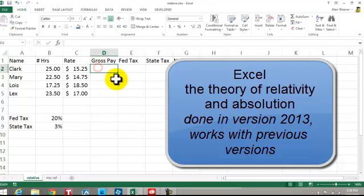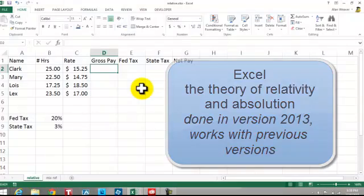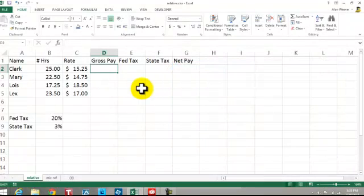I'm here to talk about the theory of relativity and absoluteness in Excel. I'm using Excel 2013, but it will work with any other version.